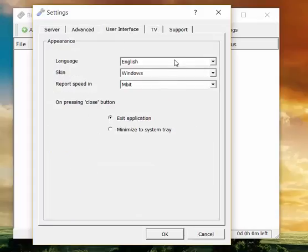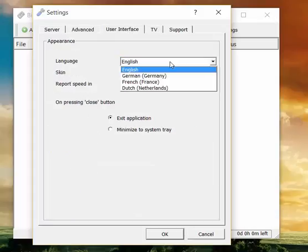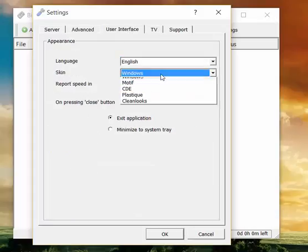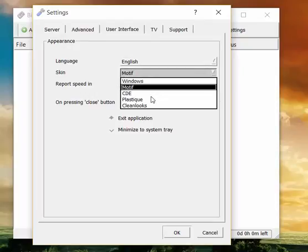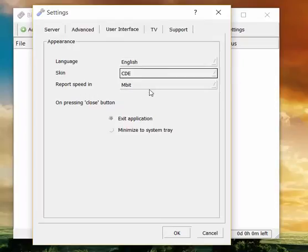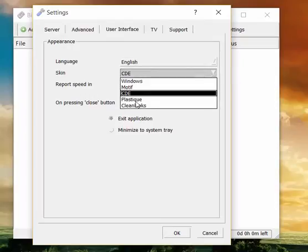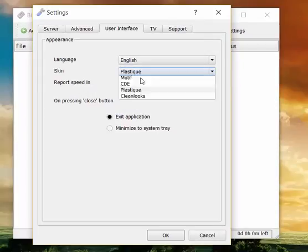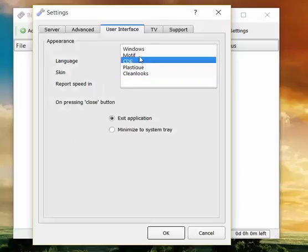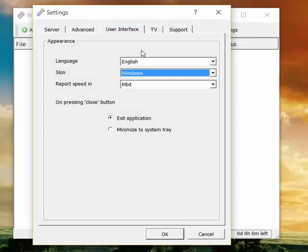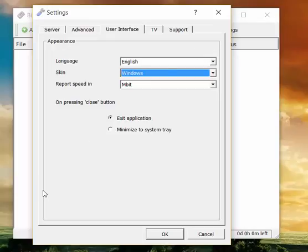The User Interface. Language. The skin. So you can make the program look like this, or like this, or like this. Well, I don't know, I like Windows, so just leave it like this. Or change it, I don't know, whatever you want, but it won't make much difference.